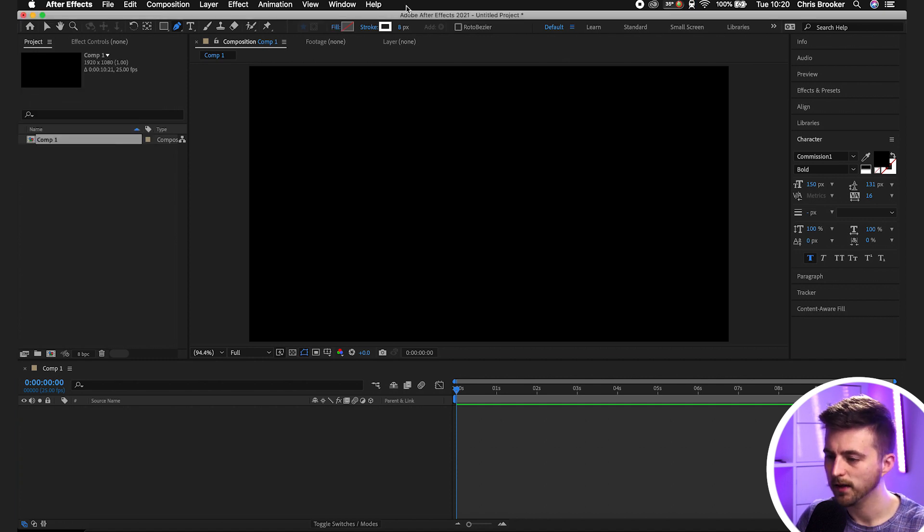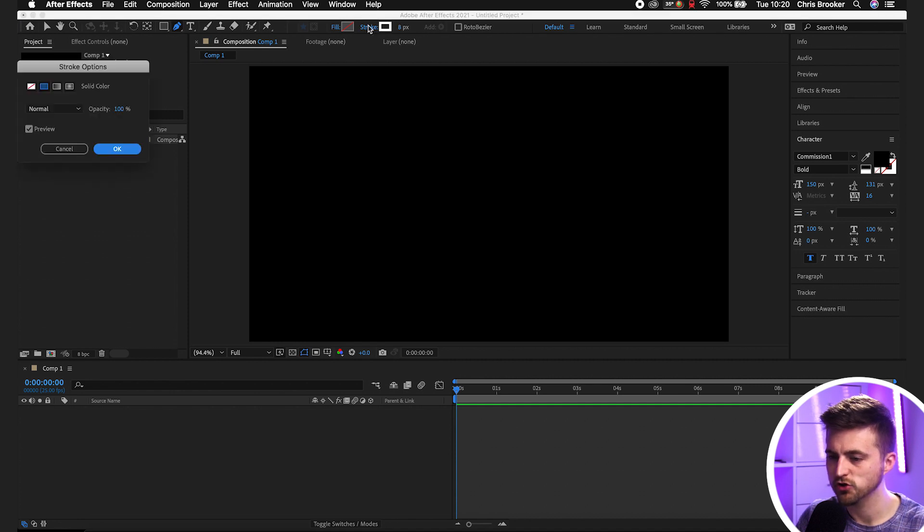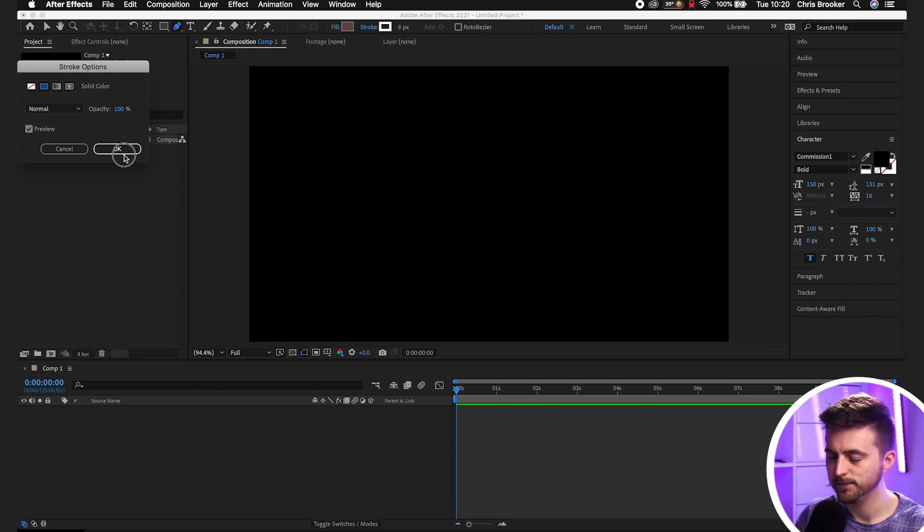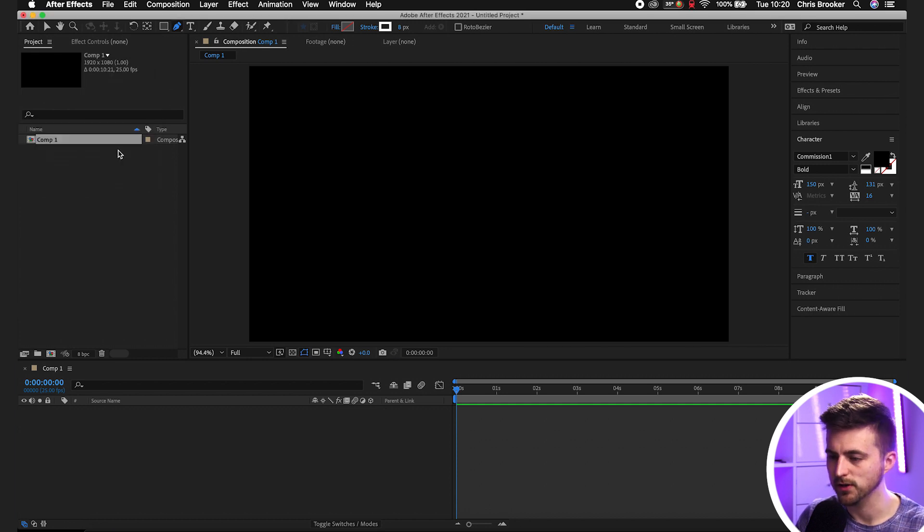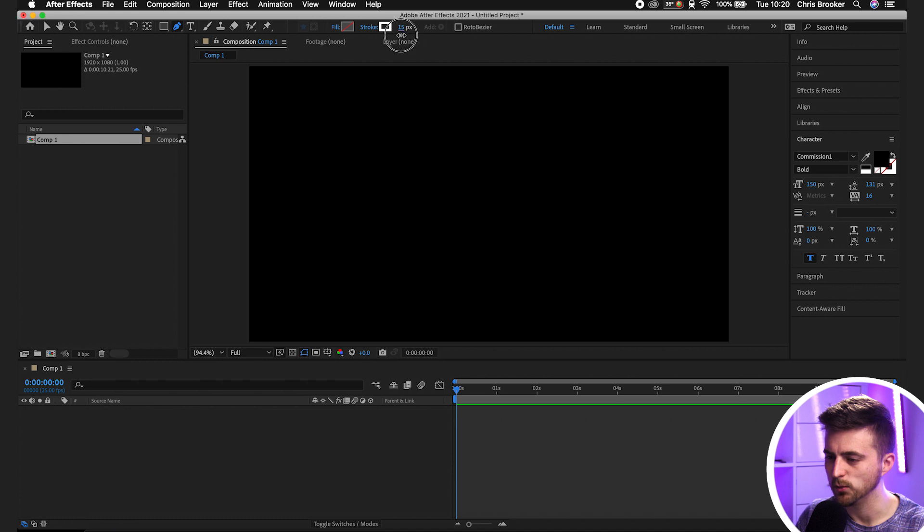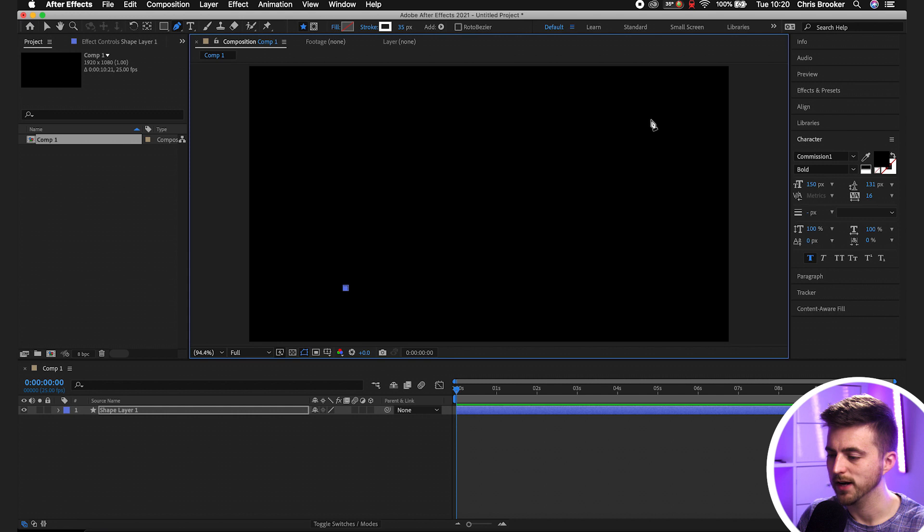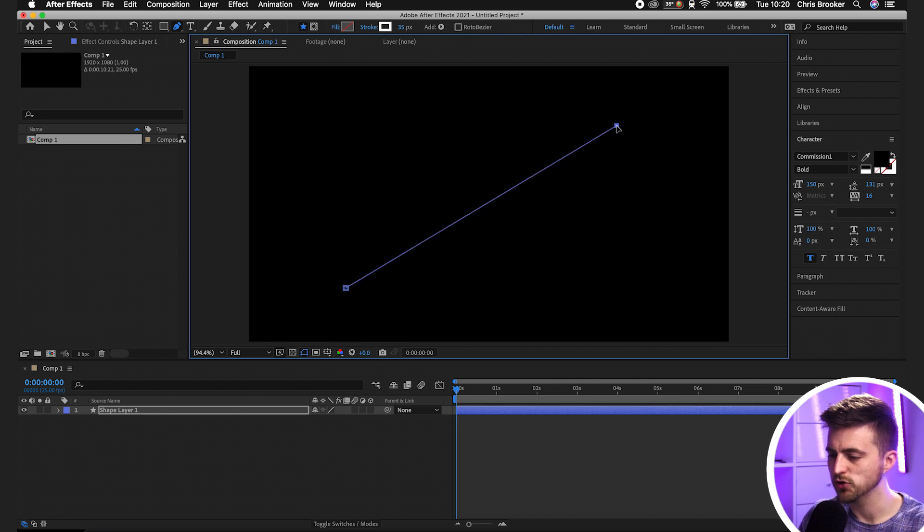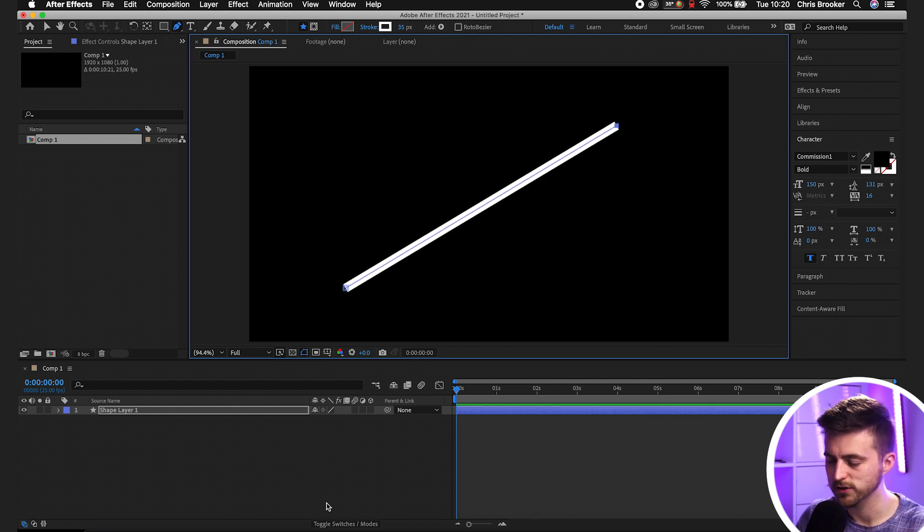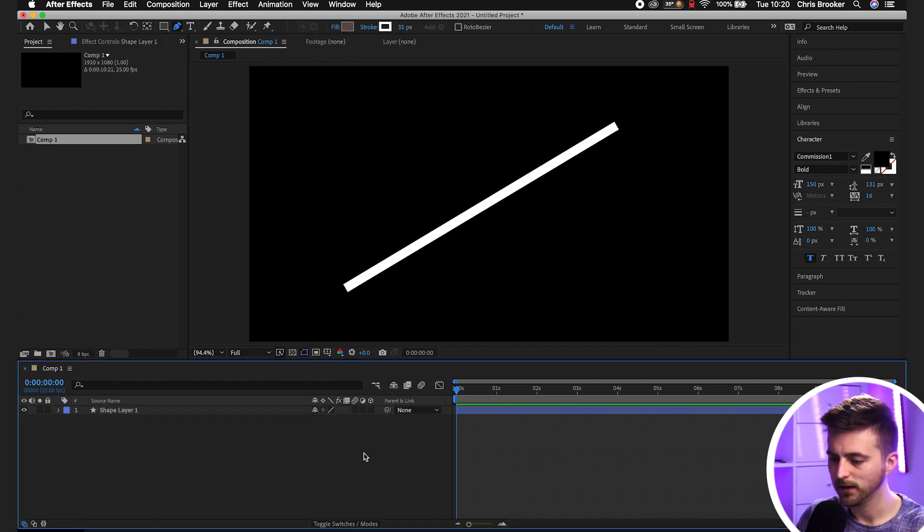Then we'll go over to the Stroke and make sure the Stroke is turned on. Press the word Stroke and make sure there is a solid color selected. Then press OK. You can increase the width of the stroke if you like. Once you're happy with that, we can go ahead and draw out a line of your choice. I'm just going to start with a straight line for ease.